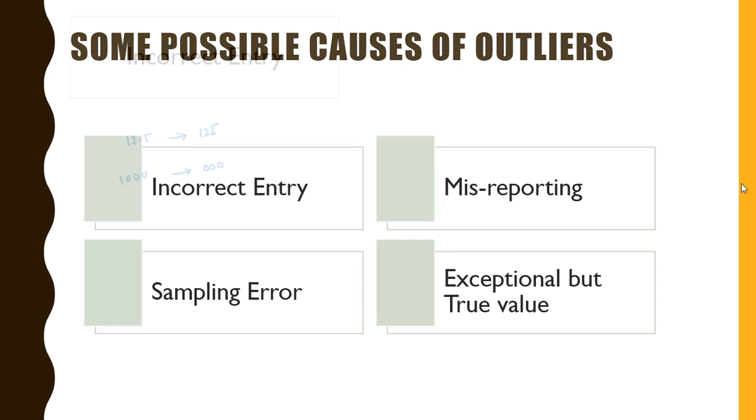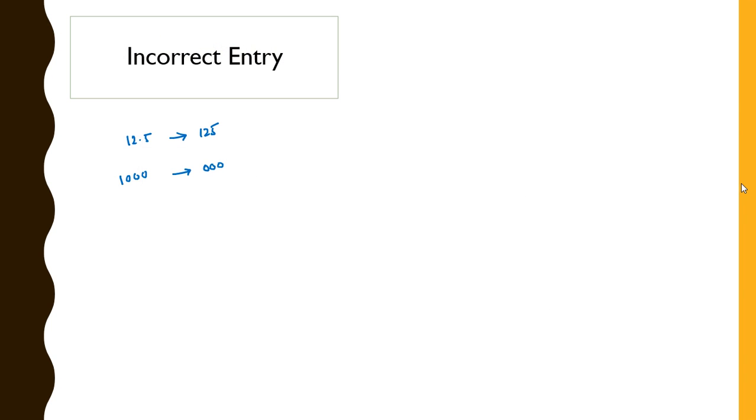Now let us consider the first case. An outlier can really be a cause of incorrect data entry. So suppose that data 12.5 can be miswritten as 125 - that makes a huge difference in the dataset and makes this an outlier.